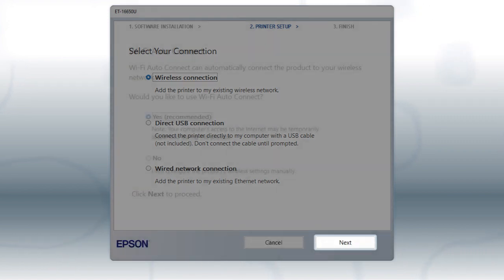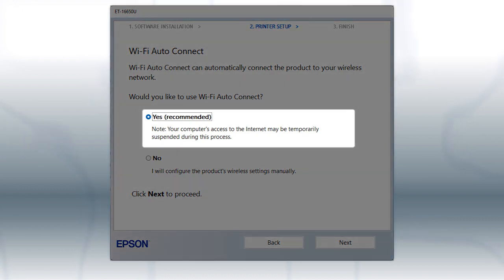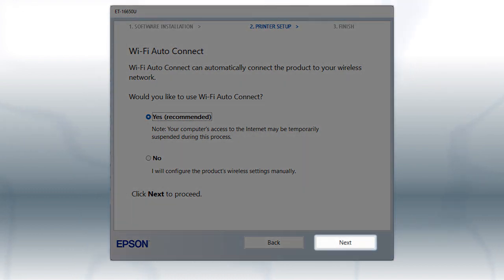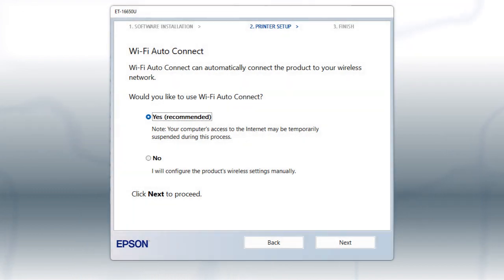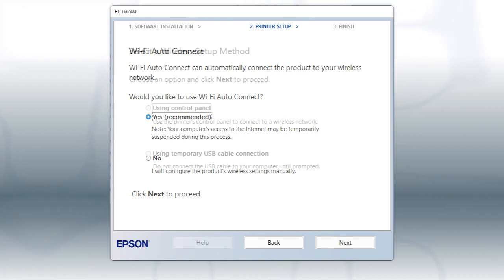If the installer is able to detect your wireless settings, you see this screen. Select Yes and click Next. Then follow the rest of the on-screen instructions. The installer will automatically connect the product to your network, and your setup is now complete.